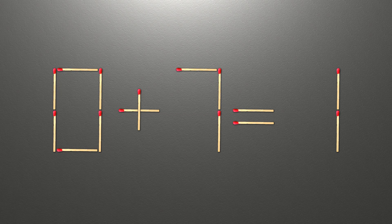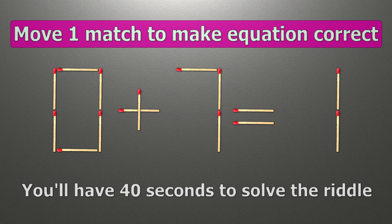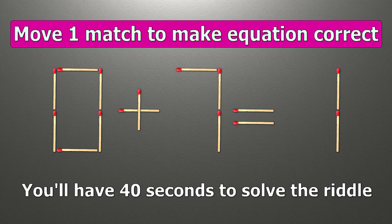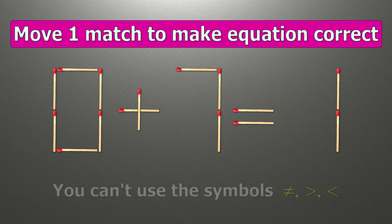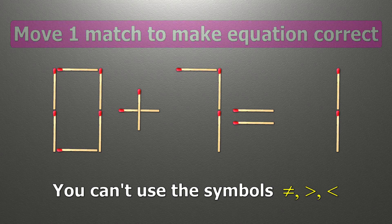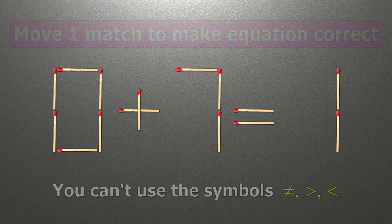Hi, we have the equality zero plus seven equals one. Our equality is wrong. We need to move one match to make our equality correct.